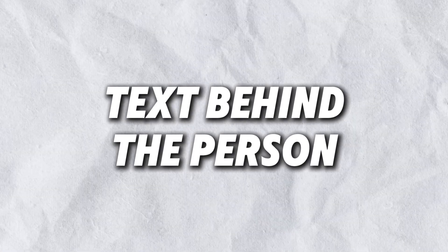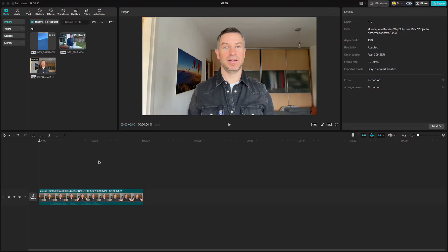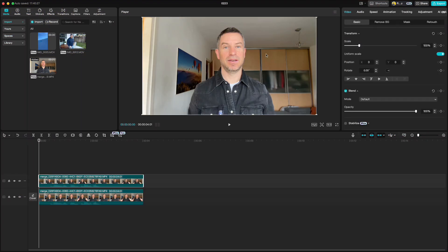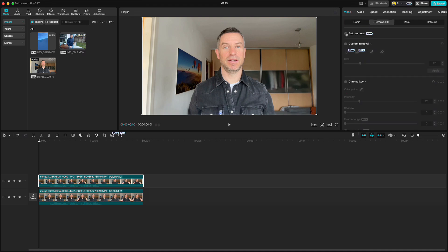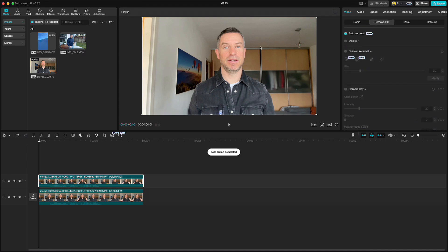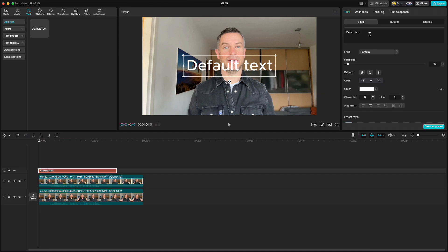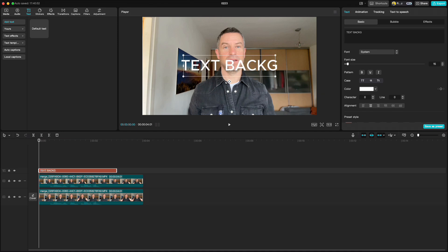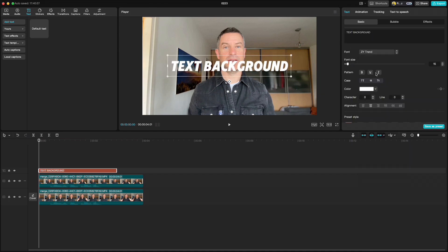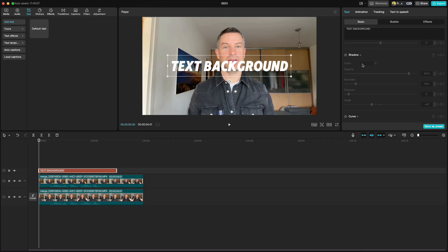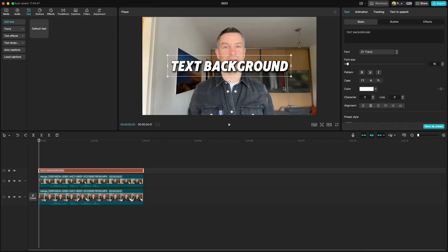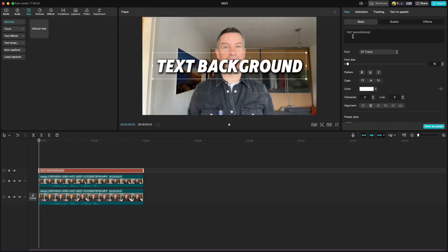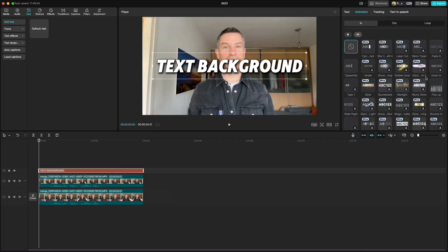We just can't get past the text behind the person effect. What we need to do is duplicate this clip, go to remove BG, auto removal, go to text, add text, write something, change the font and add shadow. You can then also add animation.